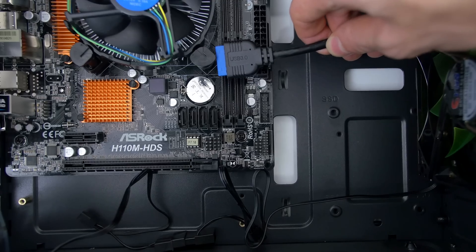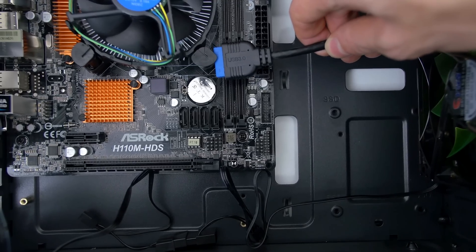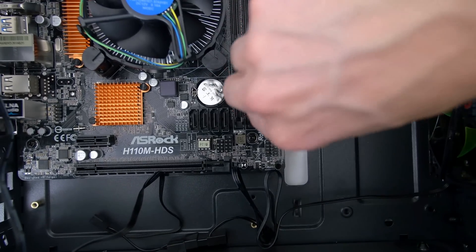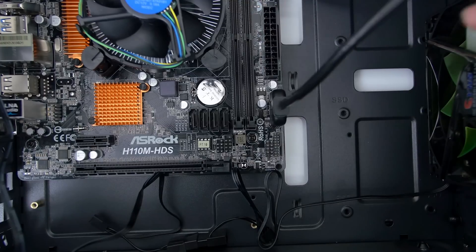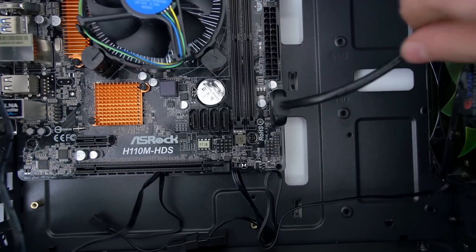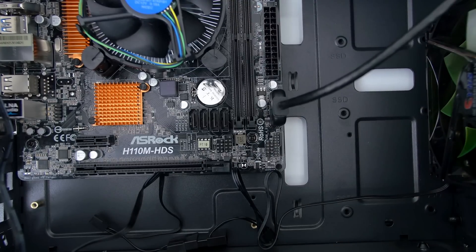Next up is the USB 3 cable which has a blue tip. This one goes right below the 24 pin socket near the edge of the motherboard. You can't miss it.